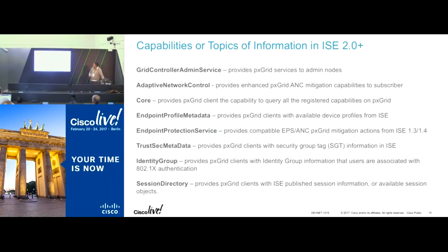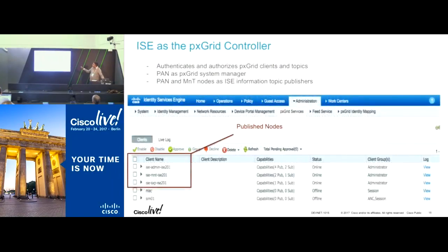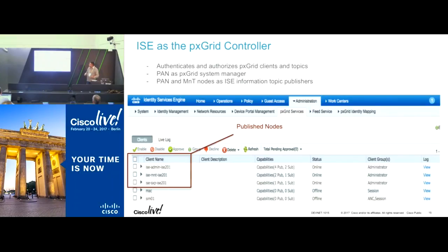What I'm going to walk through is a couple of screenshots on what we do in ISE. ISE is a PXGrid system manager and controller. The PXGrid controller's responsibility is to authenticate, authorize, manage the topics, and manage client accounts.